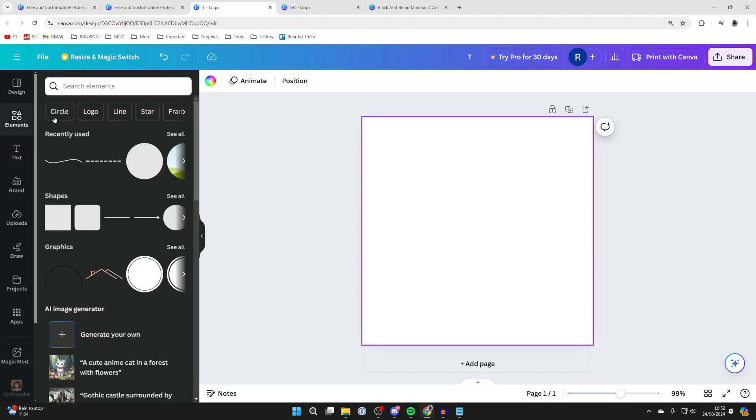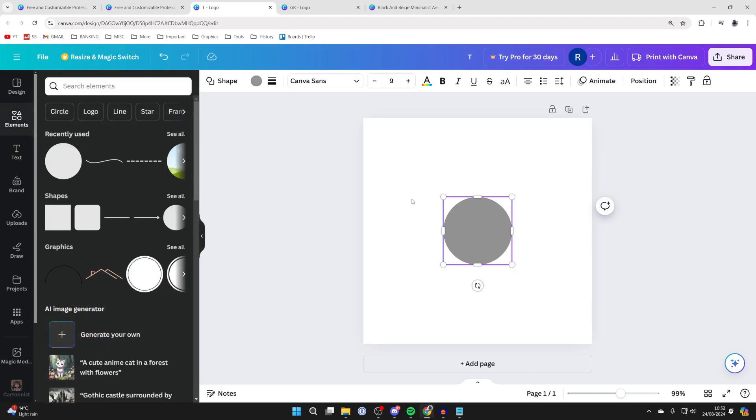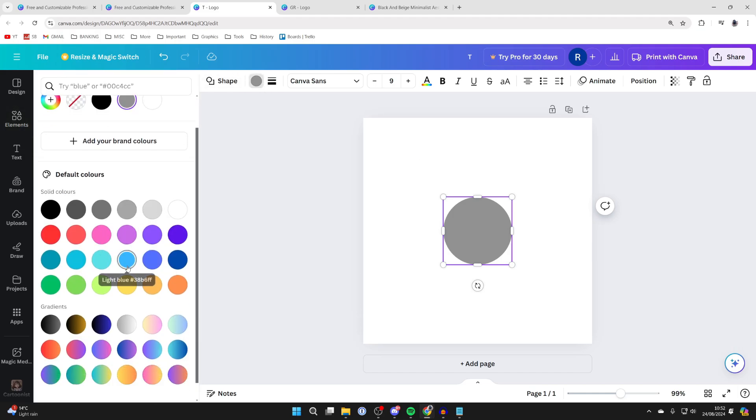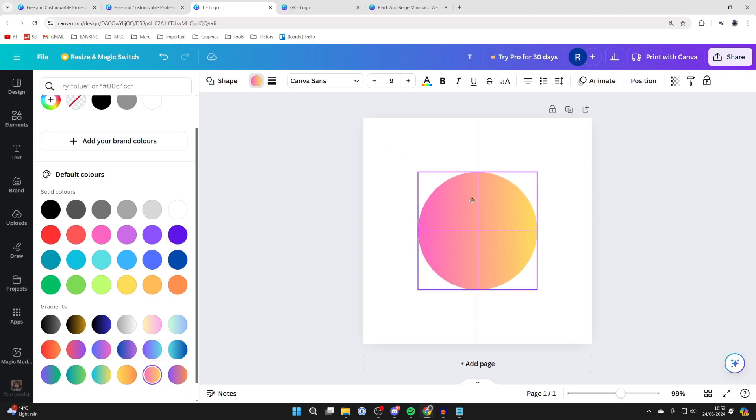Now come over to the left into elements, search for circle and grab one. Then what you want to do with the circle is click on the color in the top left. You could choose a solid color or a gradient which is what I like to do and you can then resize it.